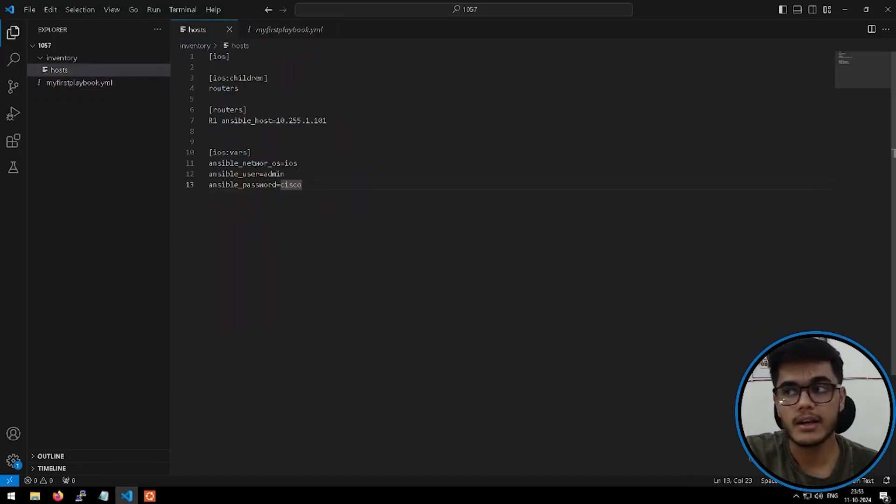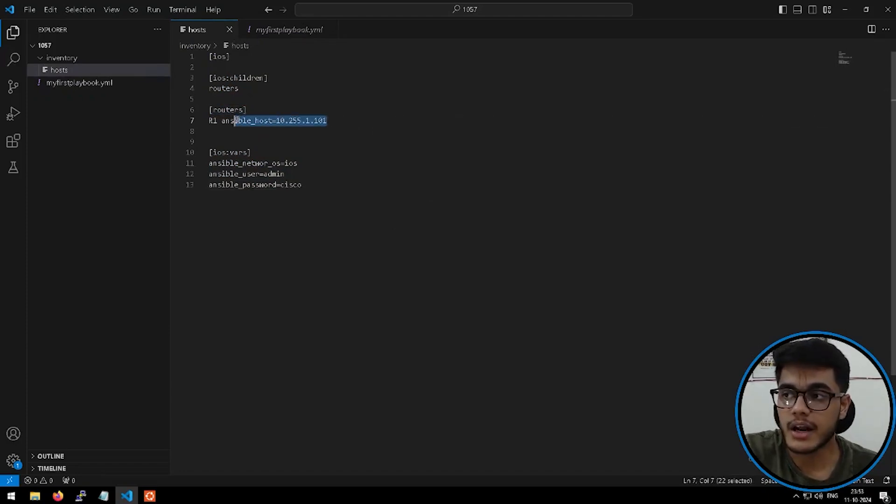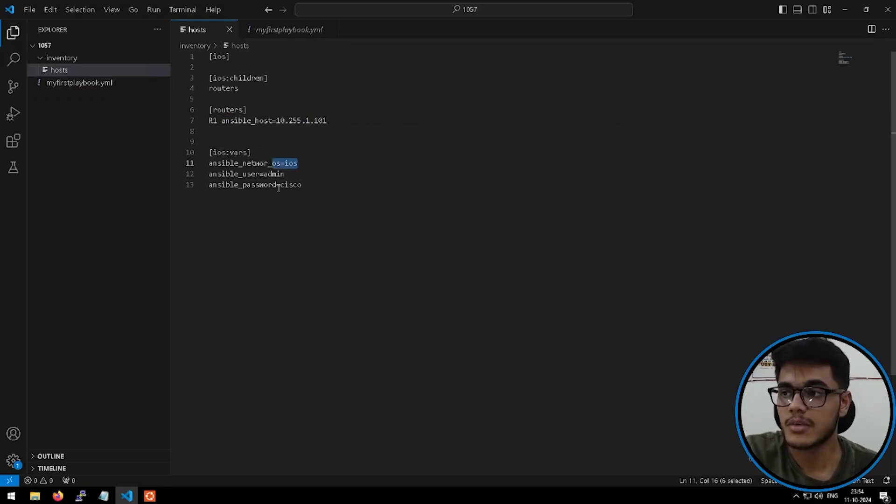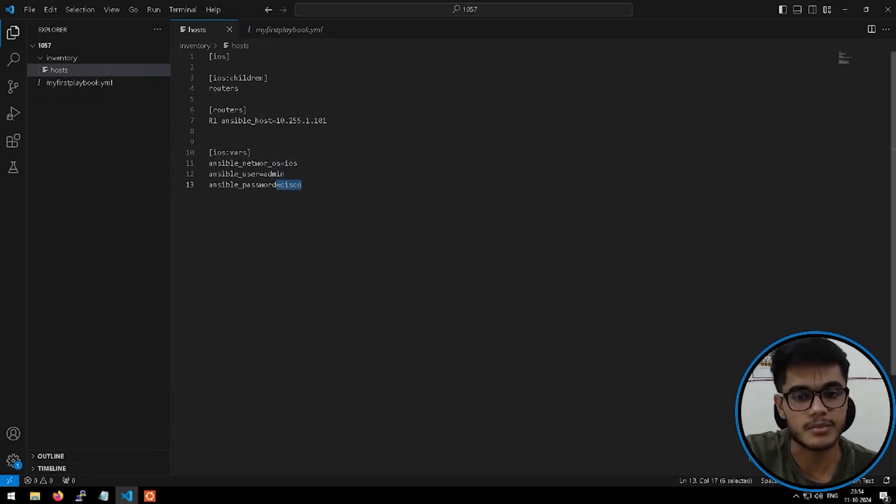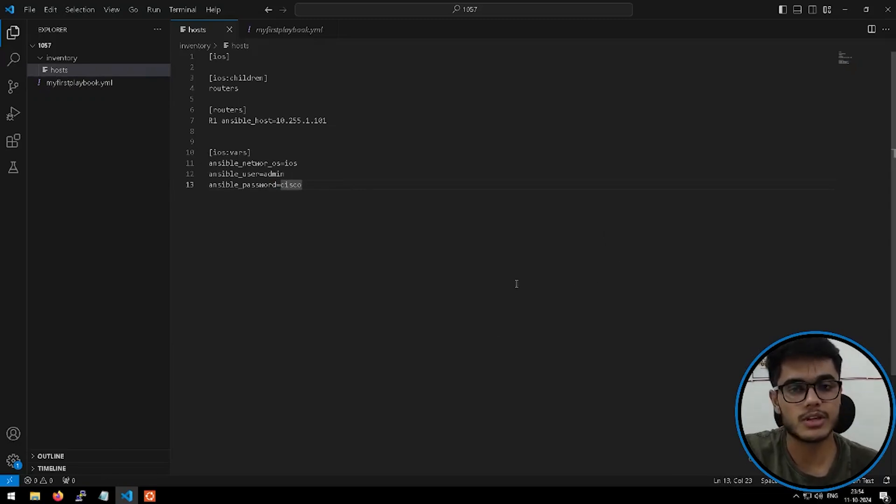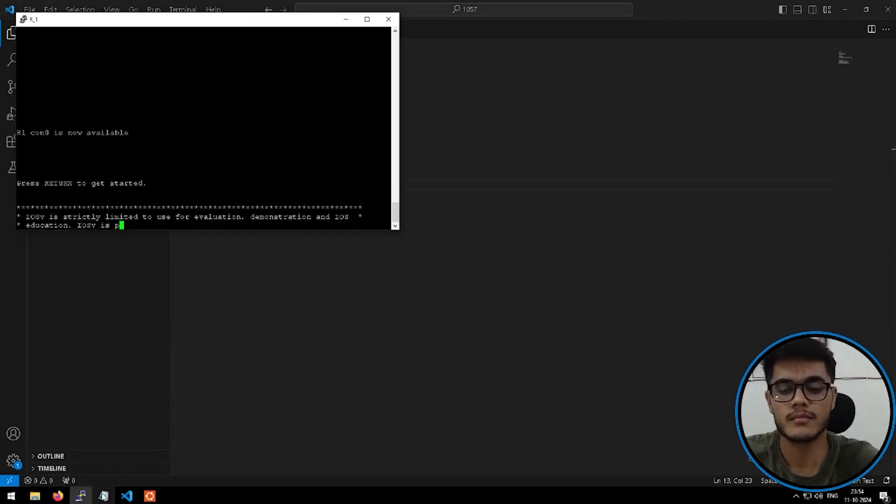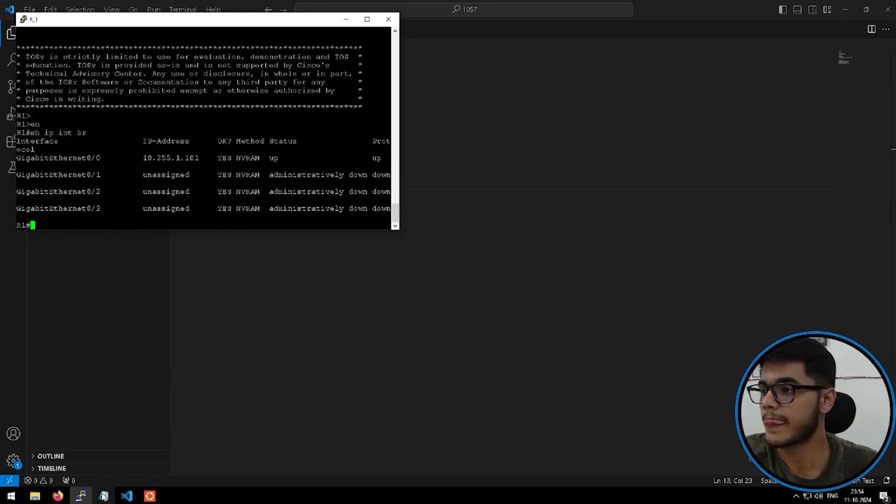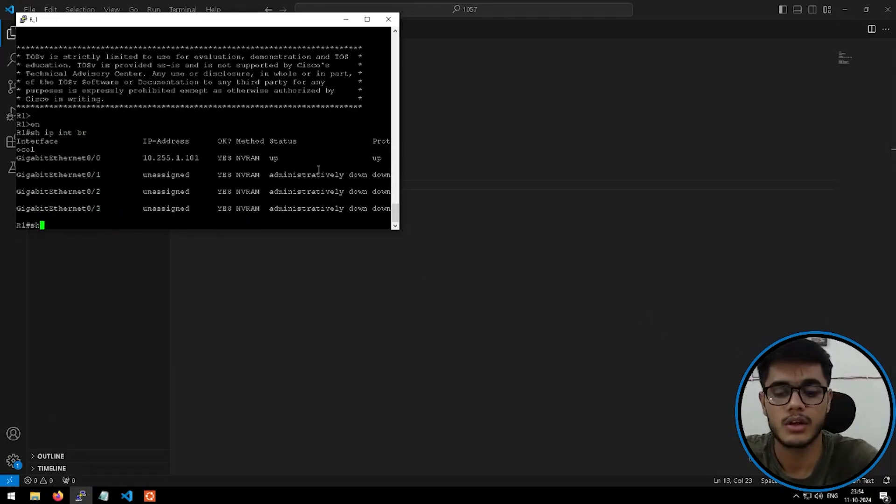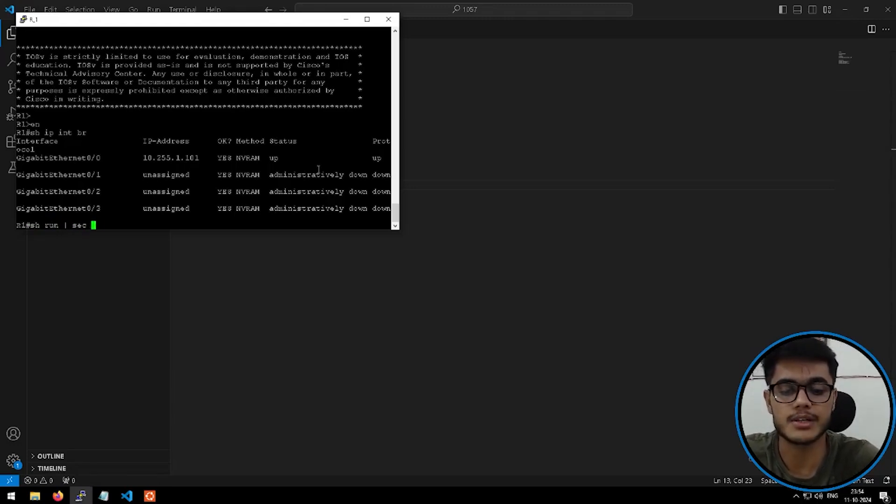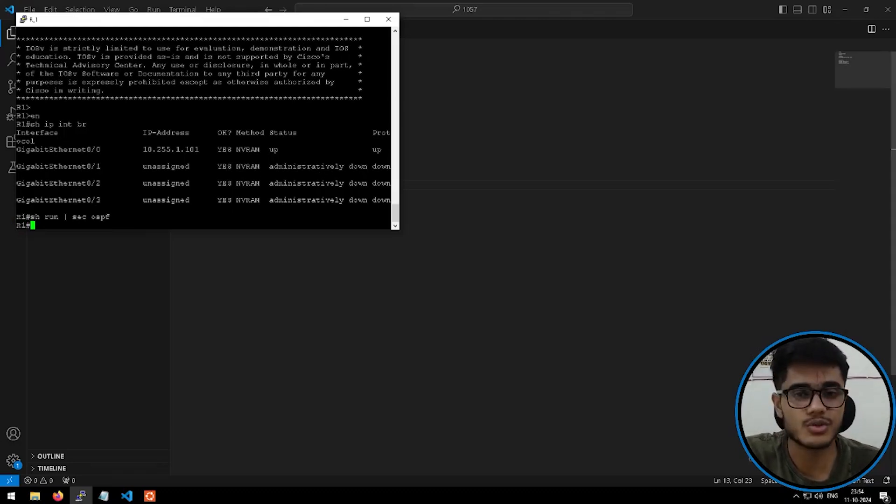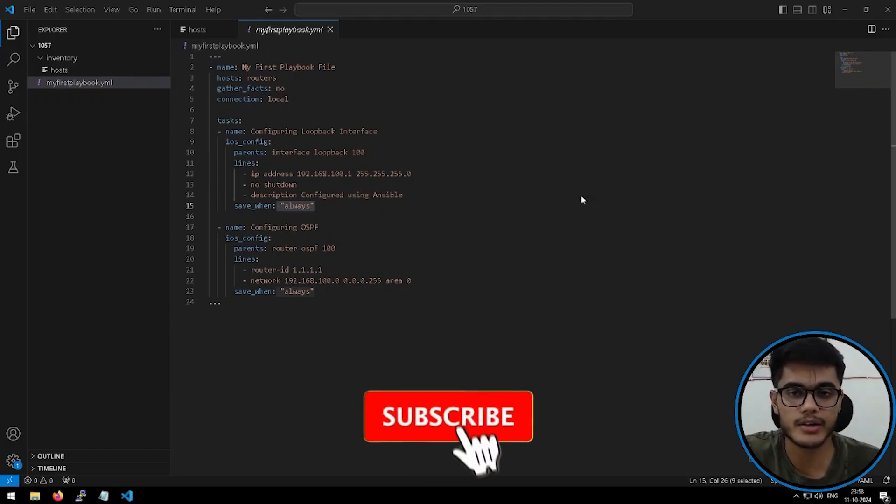Then we have this host file. Inside my host file, I am defining a group called routers where I have given the details related to my router of Cisco, which I have inside my UNG. This has the IP 10.255.1.101. It has the operating system of iOS. We have admin as the username and Cisco as the password. So that's all what we need to define inside my inventory file. It's time to run this and see if this actually puts any configuration on the router or not. Right now, if I show you my router, it has no loopback as of now. If I check show run pipe section OSPF, so there is no configuration of OSPF as well.